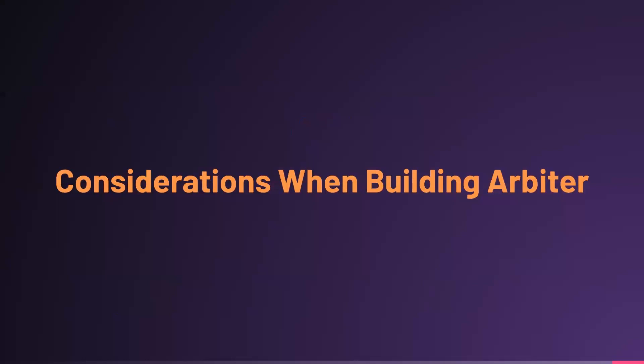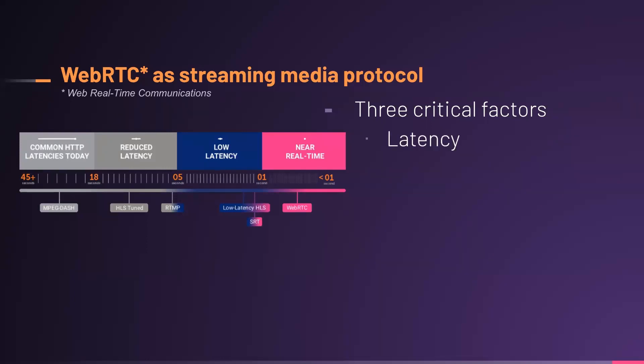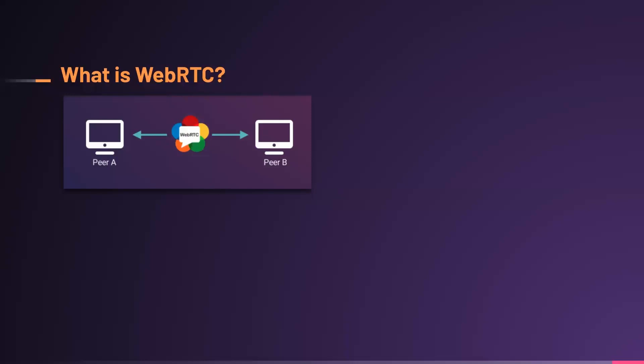Let's turn now to some of the considerations we faced when building Arbiter. One of our first questions was, which streaming media protocol is best for the Arbiter use case? A streaming media protocol is a set of rules that governs how data is transferred between devices. For Arbiter, we identified three critical factors. First is latency. Near-real-time latency, under one second, is required to produce a user experience that feels like a face-to-face conversation. We also decided browser support and encryption were requirements. We chose WebRTC as the streaming media protocol because it delivers 500 millisecond latency, wide browser support, and also offers end-to-end encryption.